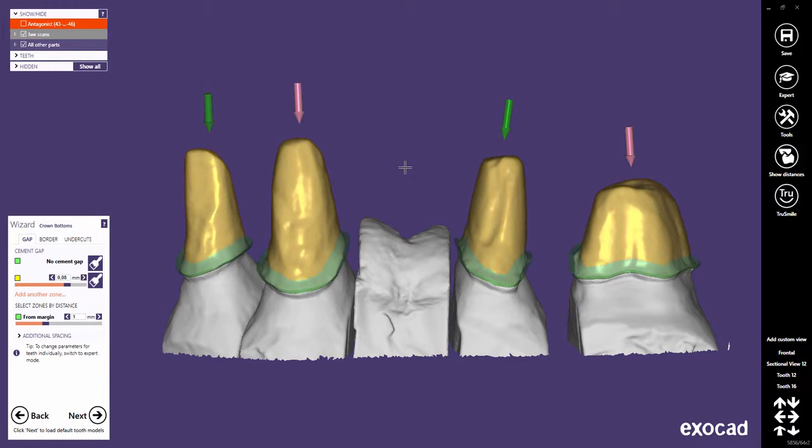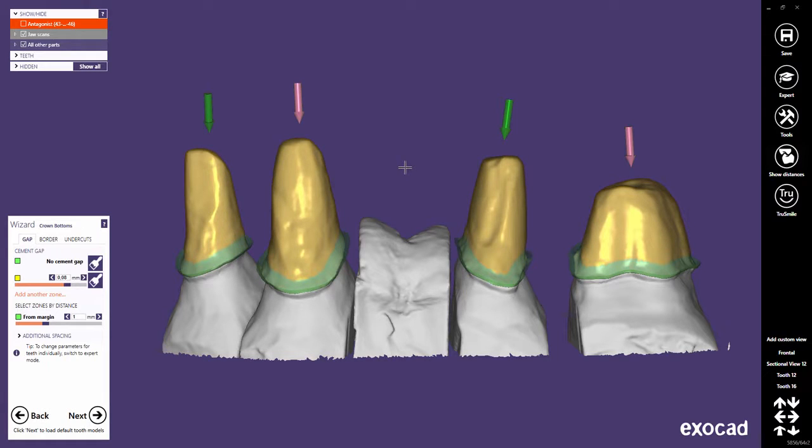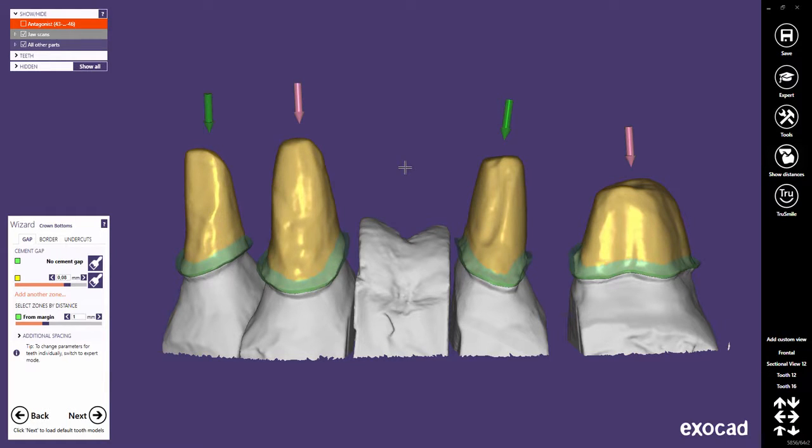In the 5-axis mode, you will notice that the arrows show individual insertion axes for each tooth, whereas the 3-axis mode enforces a unique insertion axis for bridges. Note that you will not always be prompted to define the insertion axis.